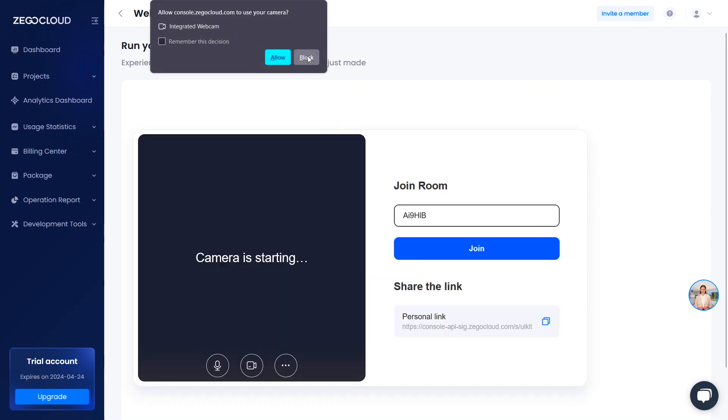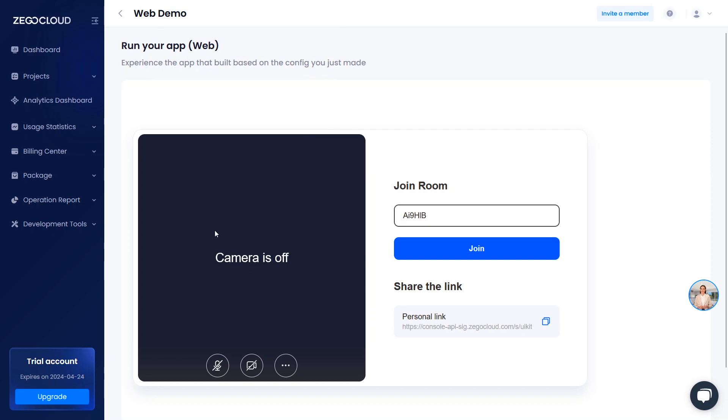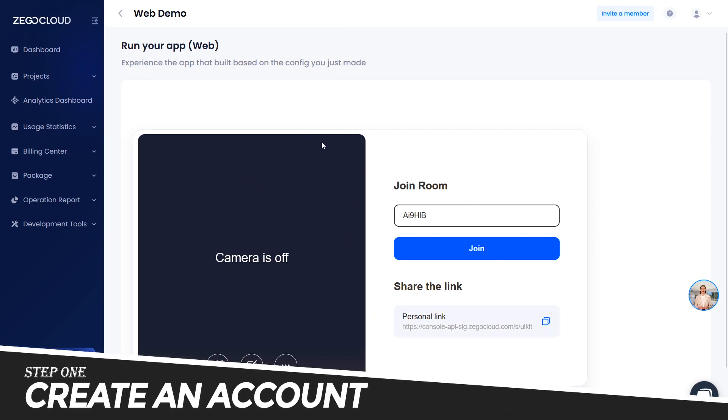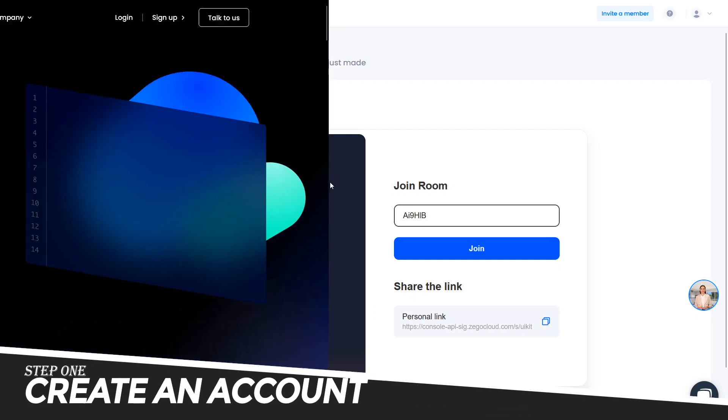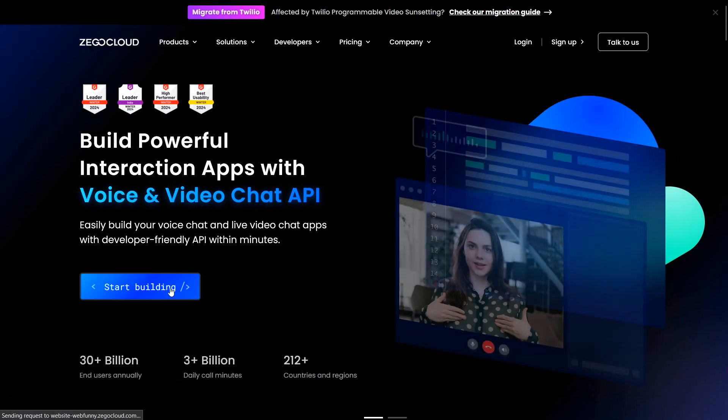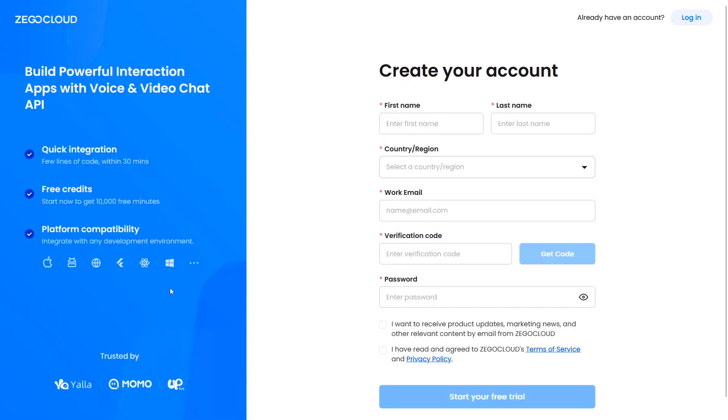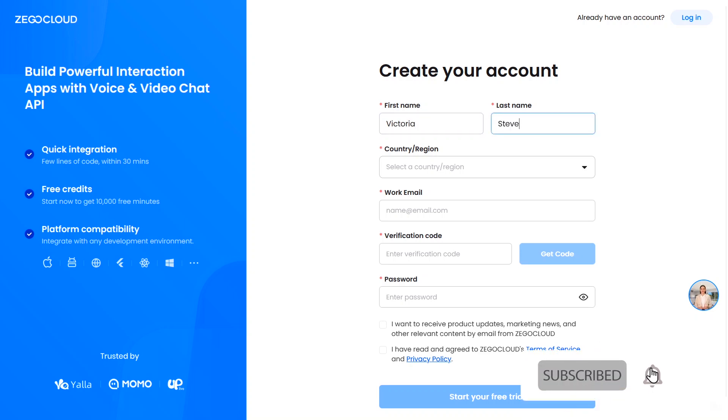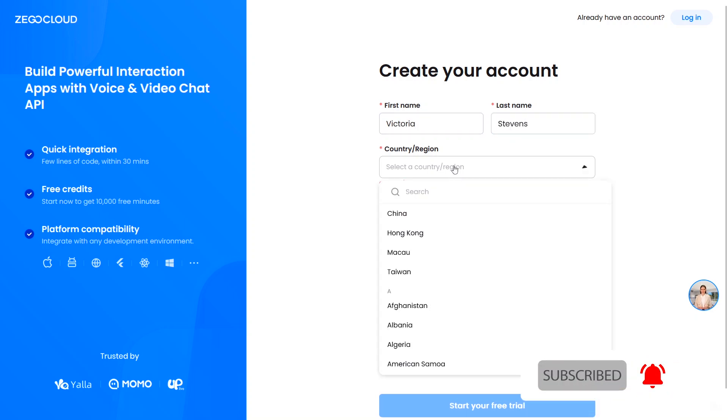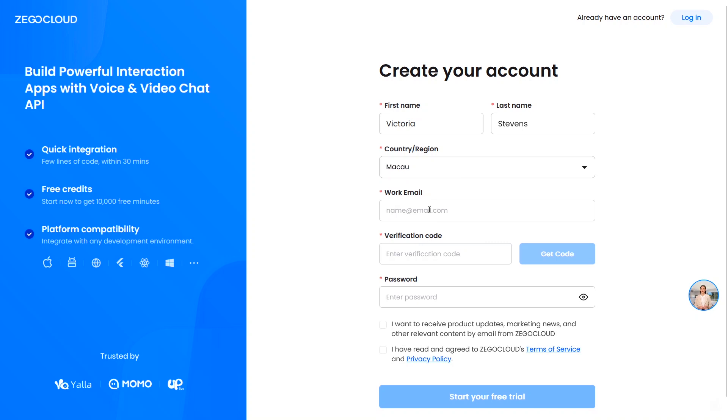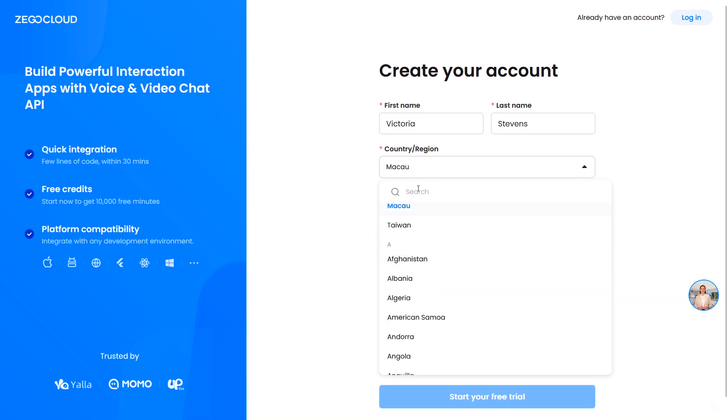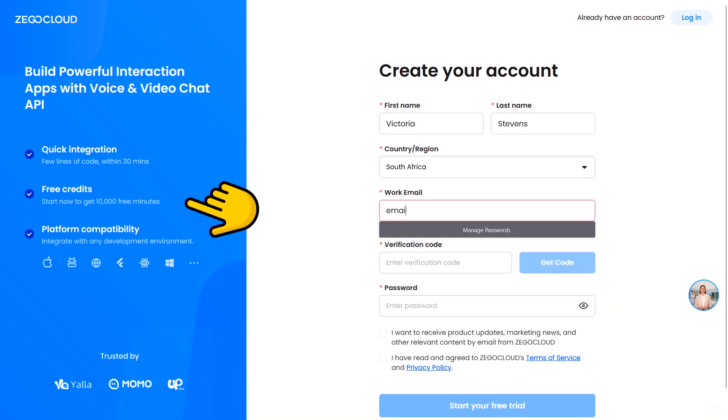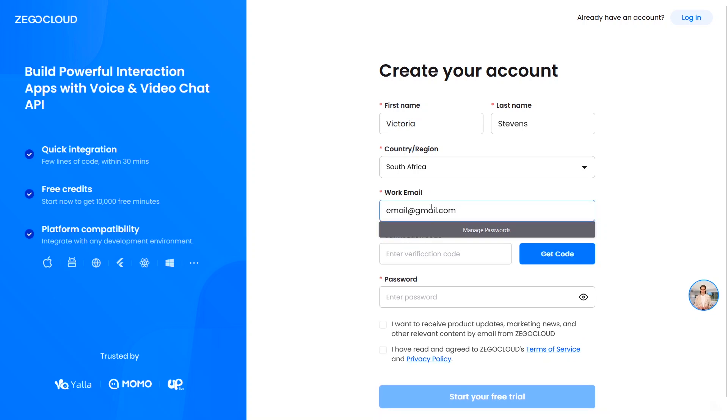To get started working with ZegoCloud, use the link in the description down below to create a ZegoCloud account. Once you're on the website, click on start building. This will take you to the signup page where you will need to fill in your details, submit the form and verify your email and phone number. You don't need a credit card to sign up and you get 10,000 free minutes. That's 160 hours to use however you see fit.